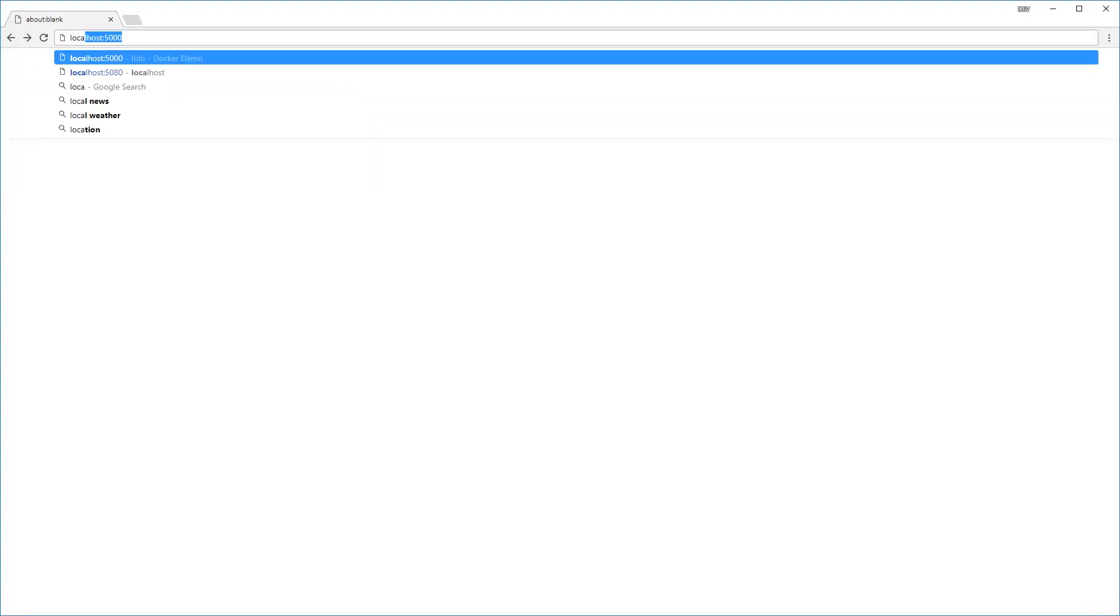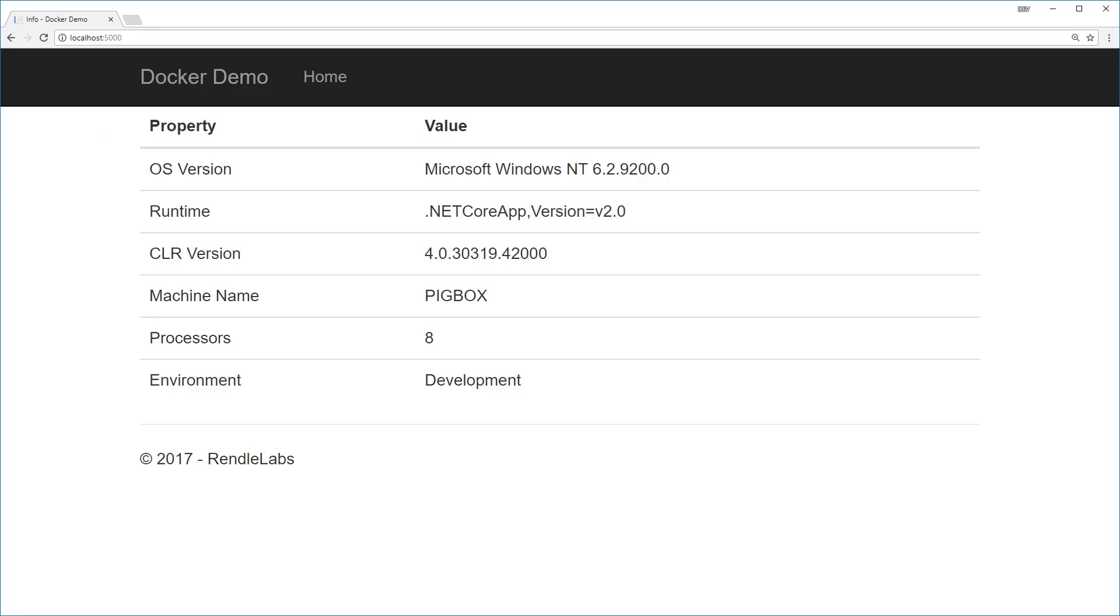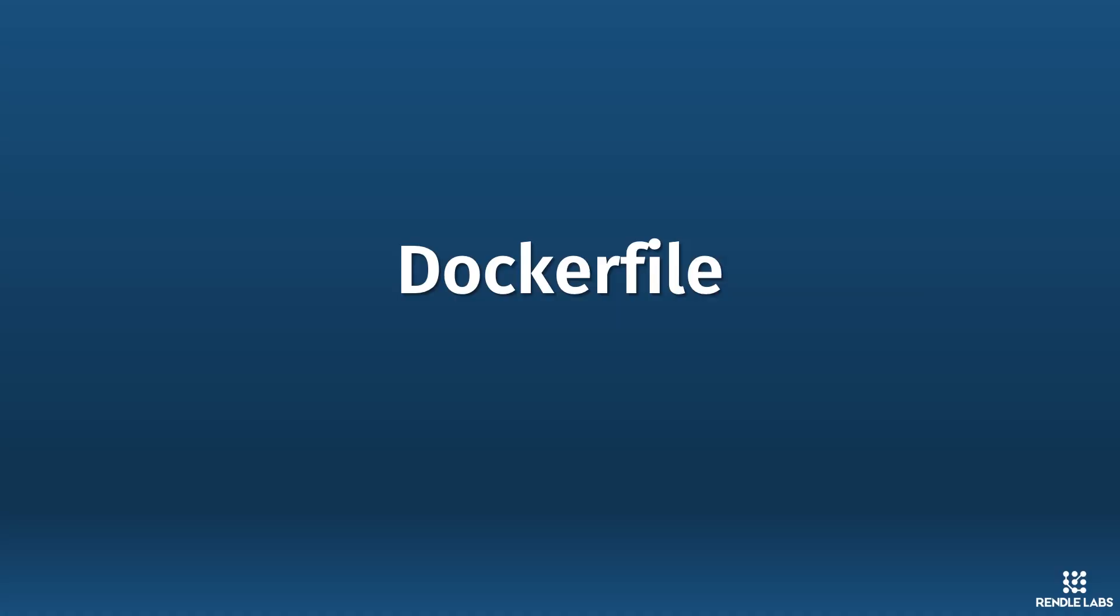And then if I head to that in the browser, it just prints some information about the system it's running on. To get this application running in a Docker container, I need to bake my own image. And to do that, I have to create a Docker file.